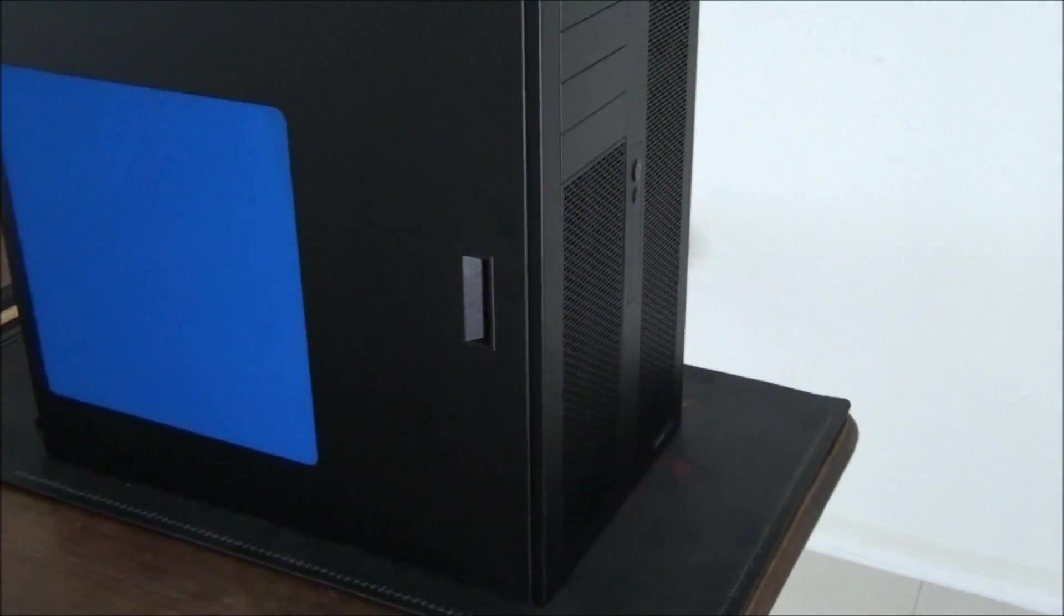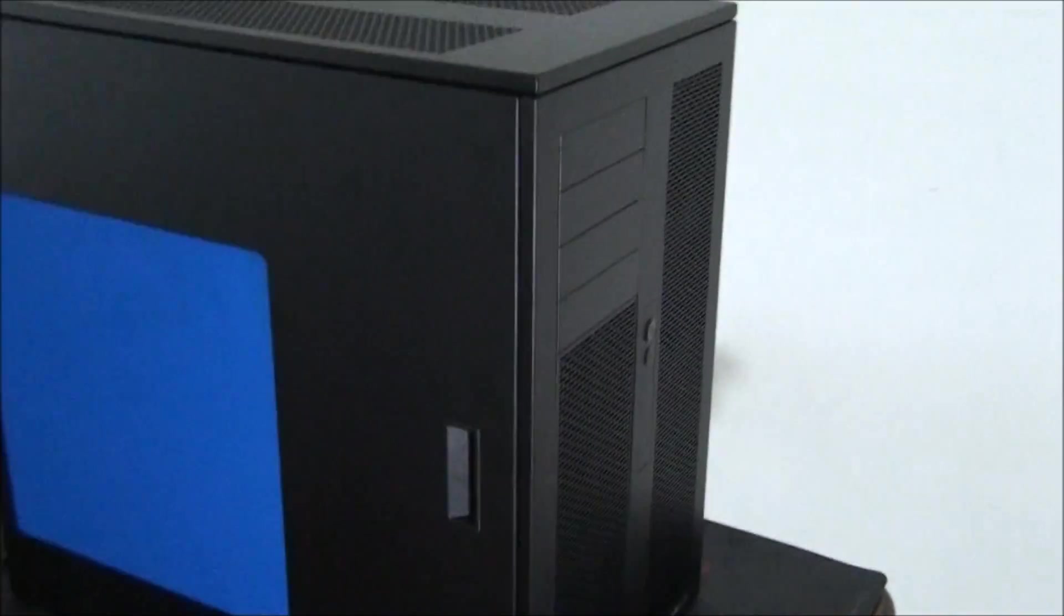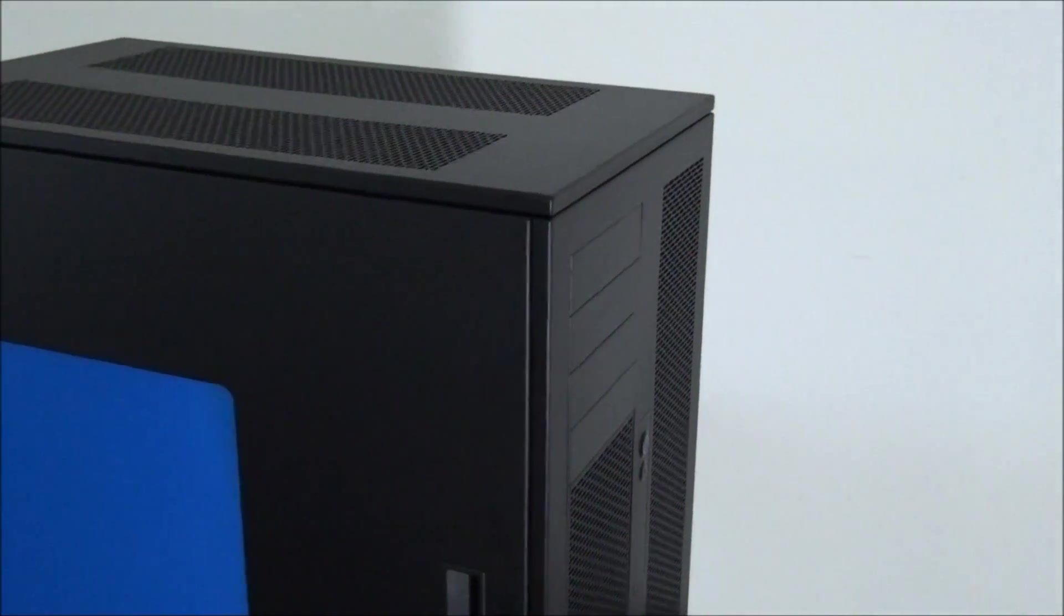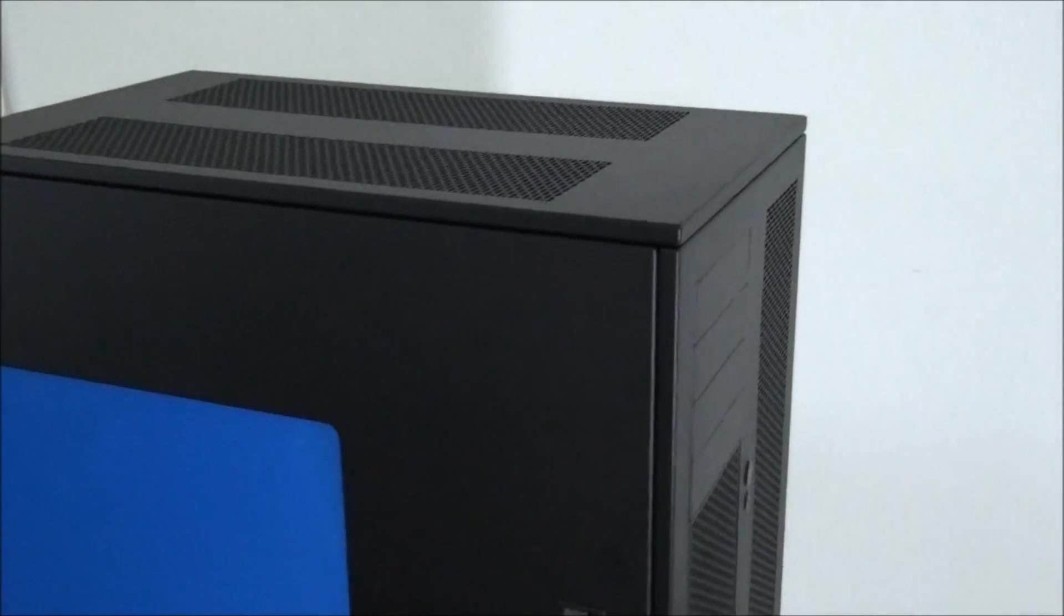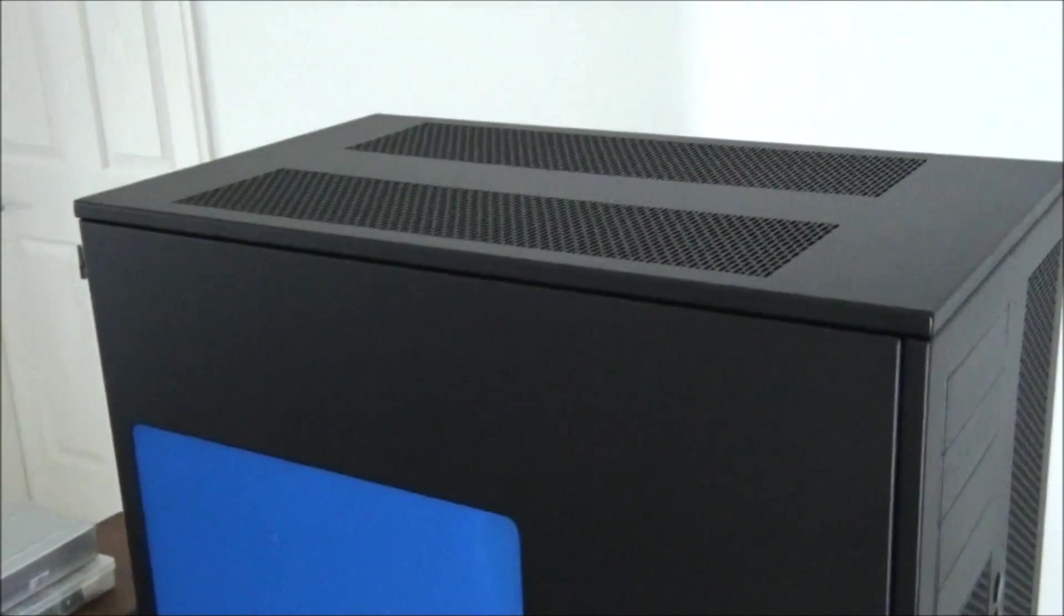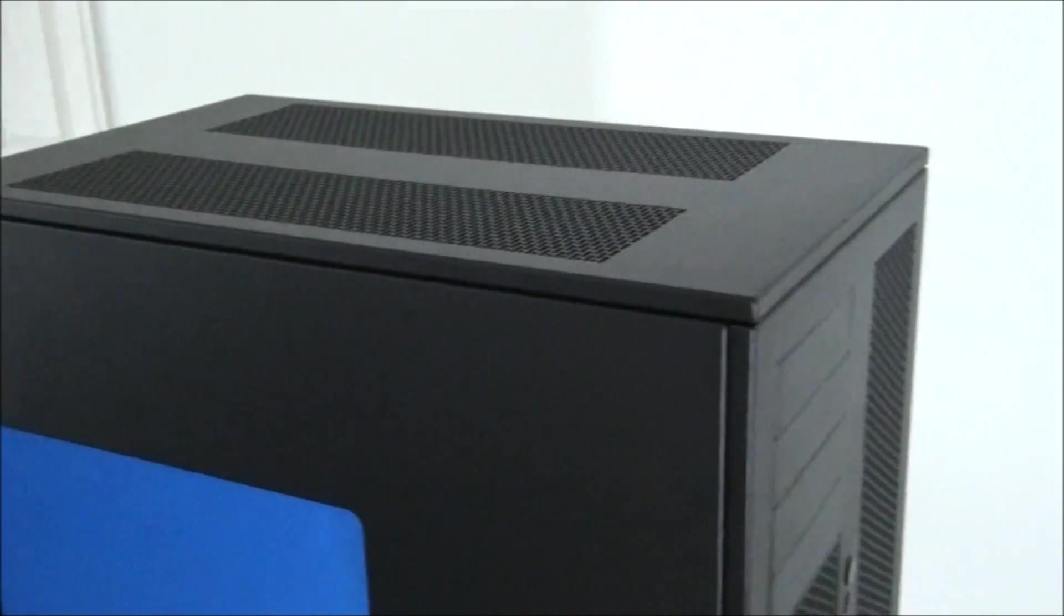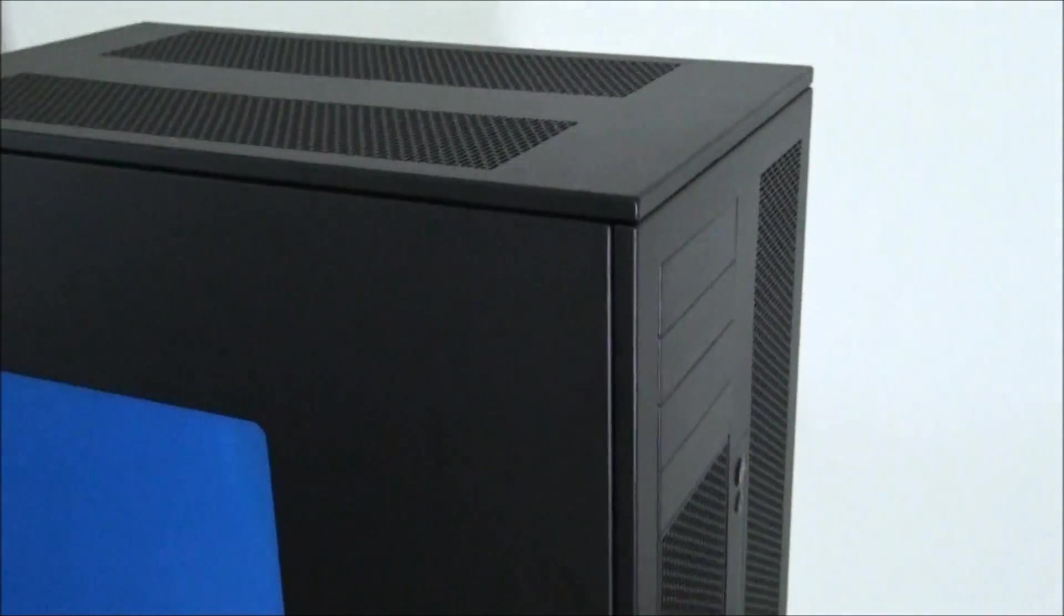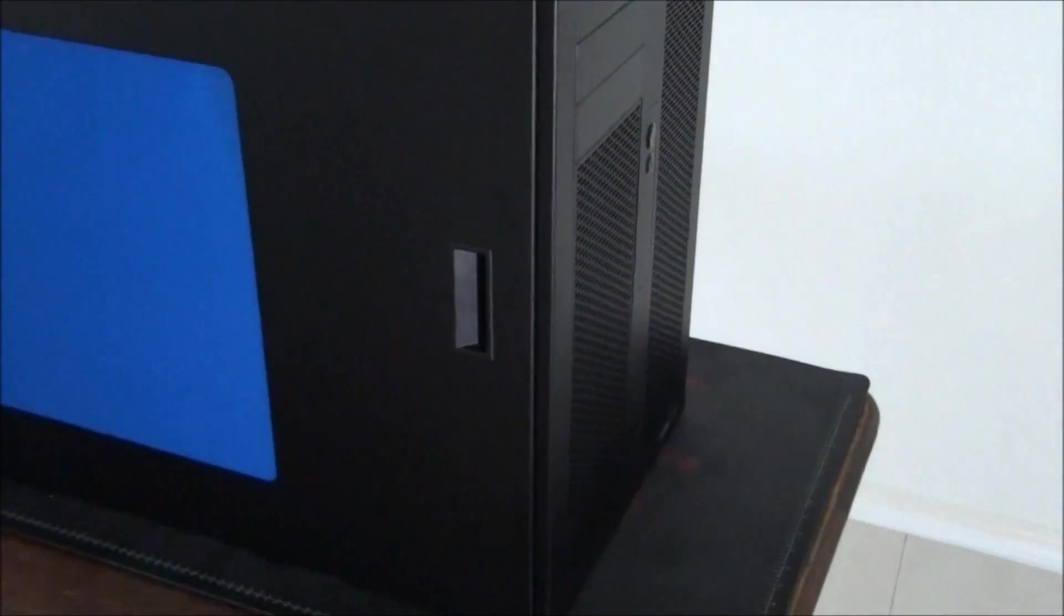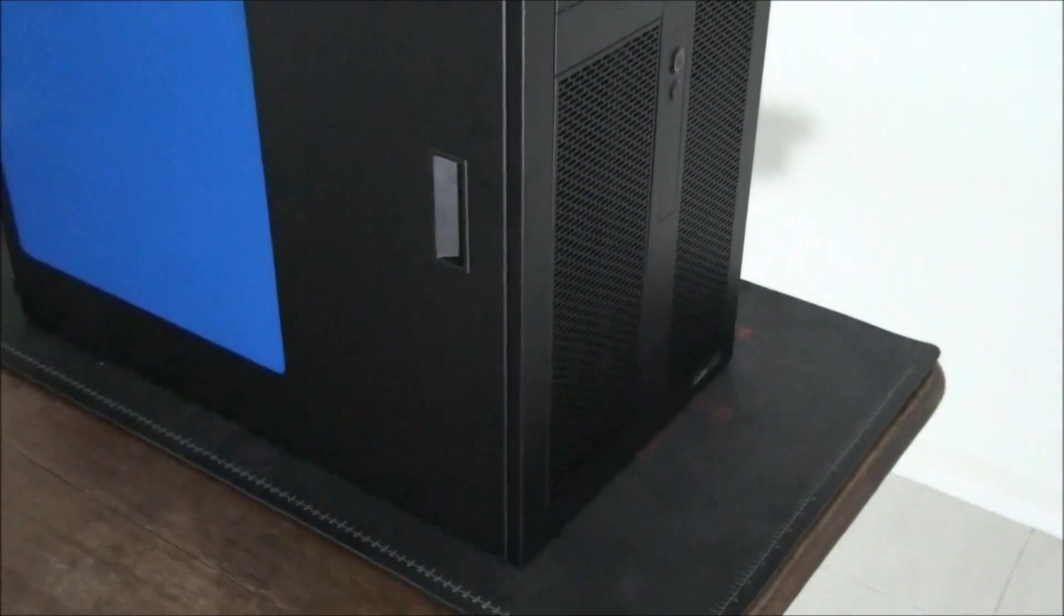There's so much for me to talk about about this case. Now this is actually the biggest case from Caselabs. It's the Magnum TH-10. So it's the top of the range case from them and all their cases are quite similar at this point in time. They have a similar design.